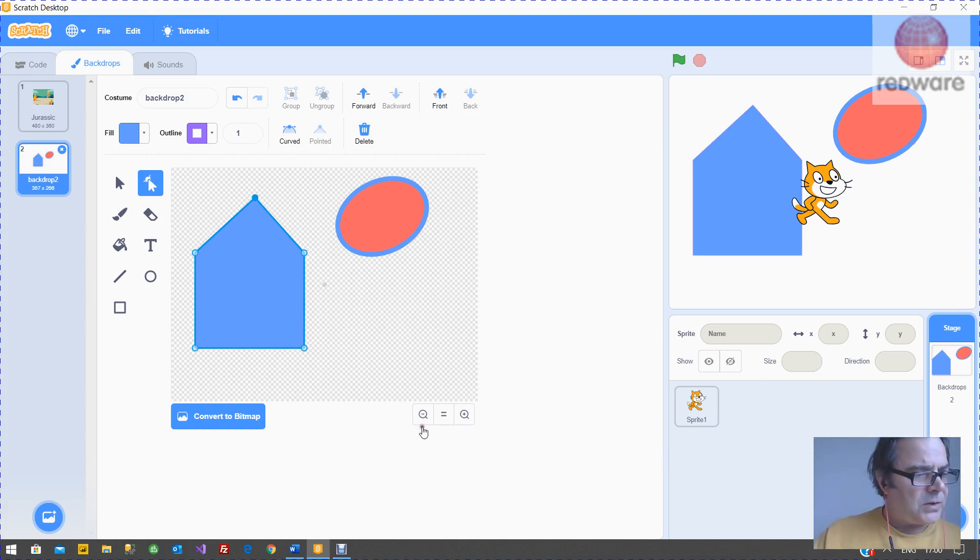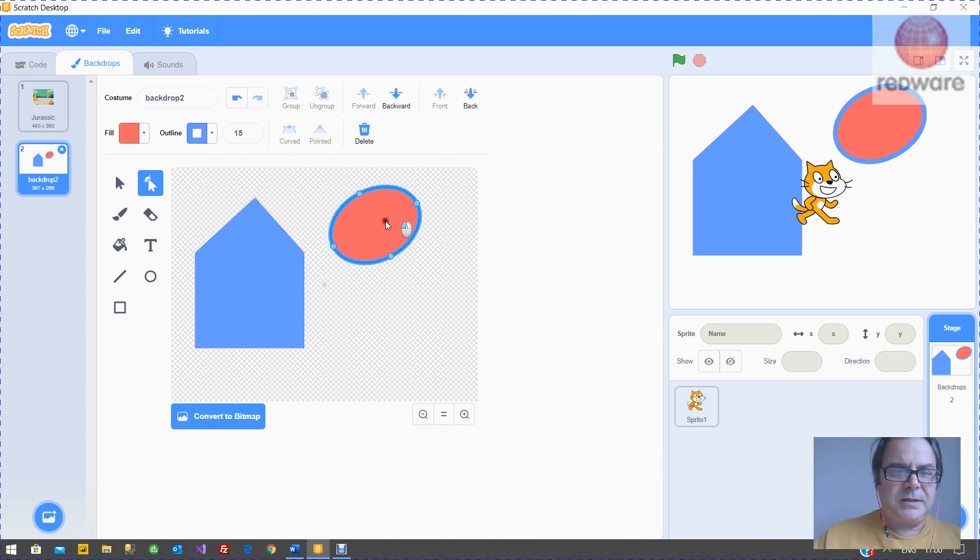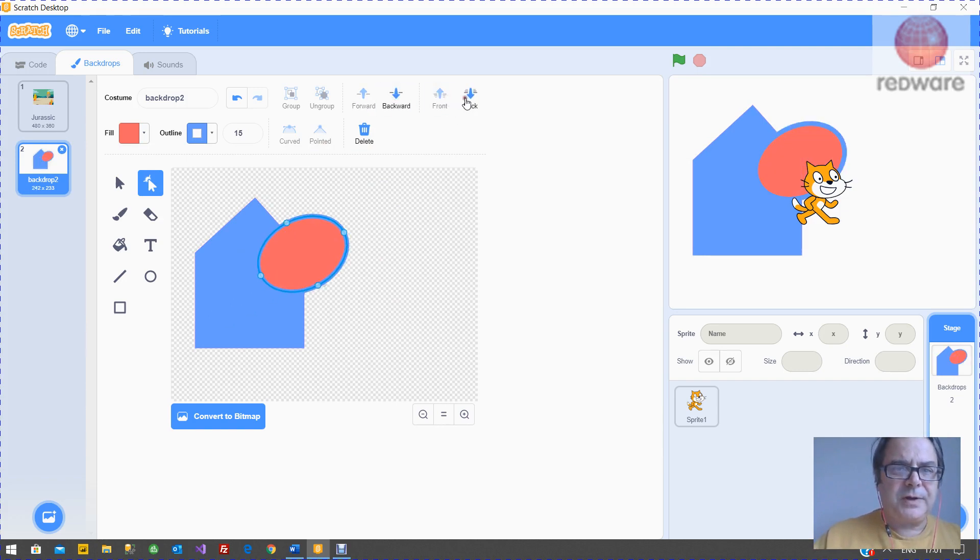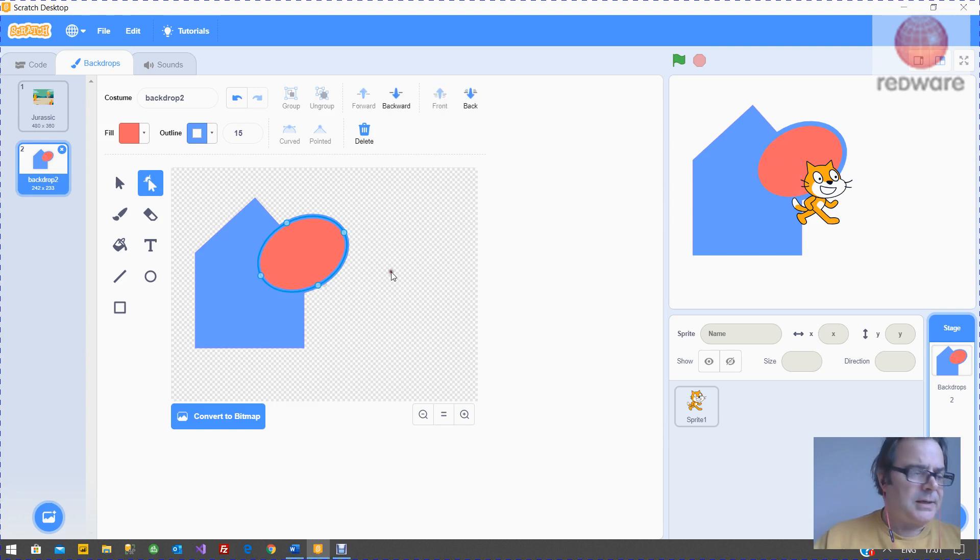You can drag objects over each other like this. You can send them to the back or send them to the front with the forward and backwards, or the front and back items.